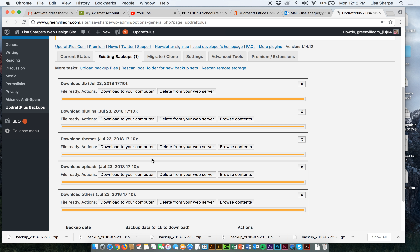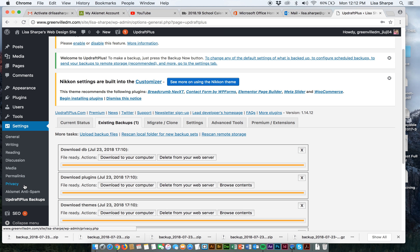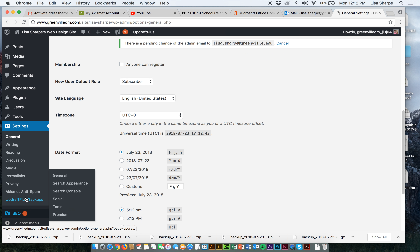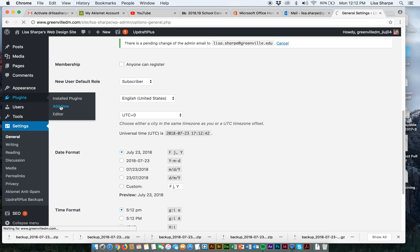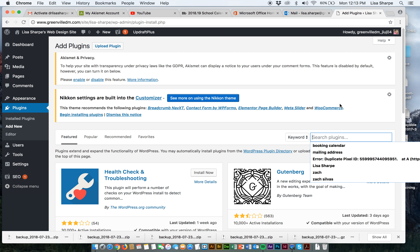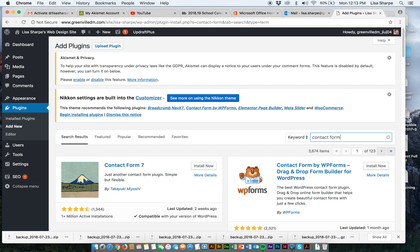Those plugins are extremely, extremely important. Now let's do one more plugin before we end this video. Our SEO plugin has added a little bit to our toolbox. Let's go back to plugins and add one more. We would like a contact form. I'm going to add a new plugin and look for a contact form. This is a different type of plugin.